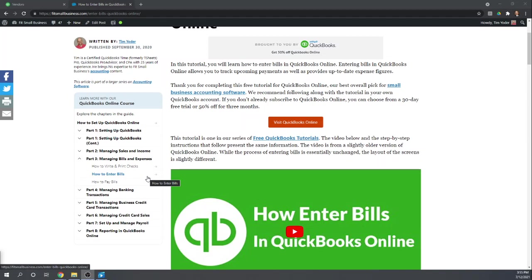You can simply enter a check directly. You'll put the expense information, the purchase information, directly in the check. We've already talked about how to do that if you're doing these tutorials in order. That's in our How to Write and Print Checks.